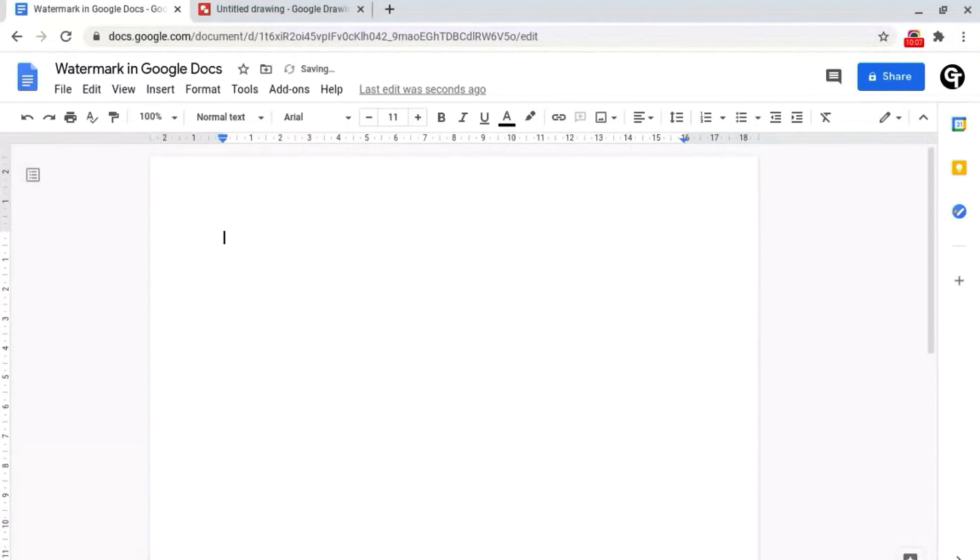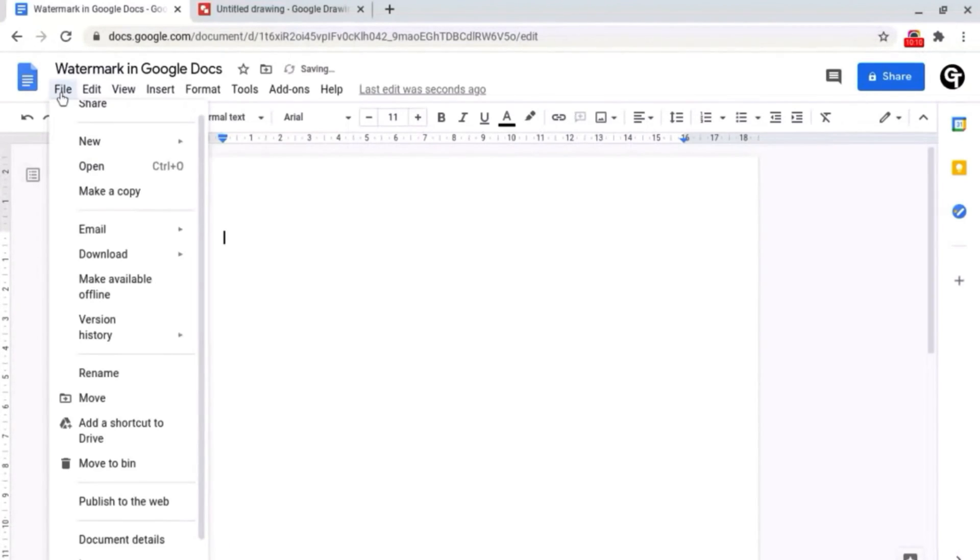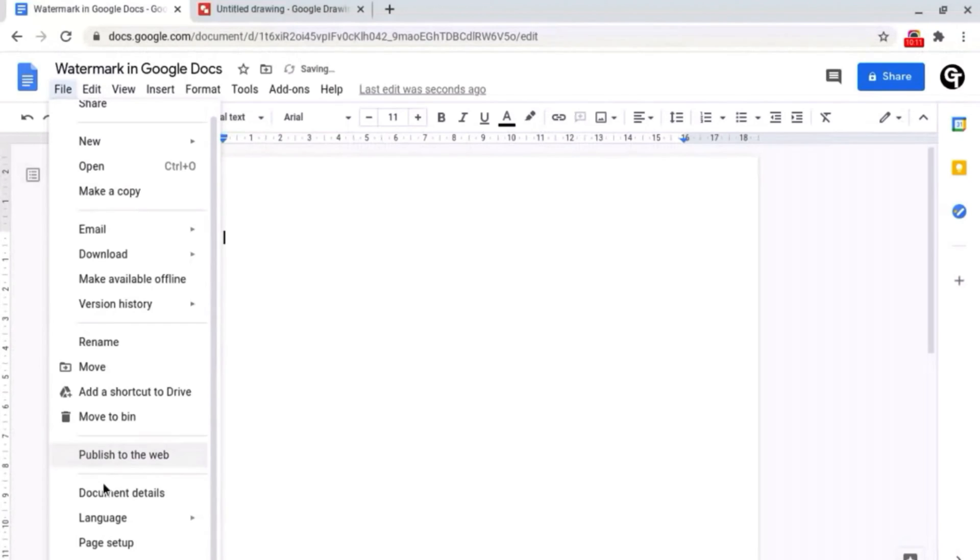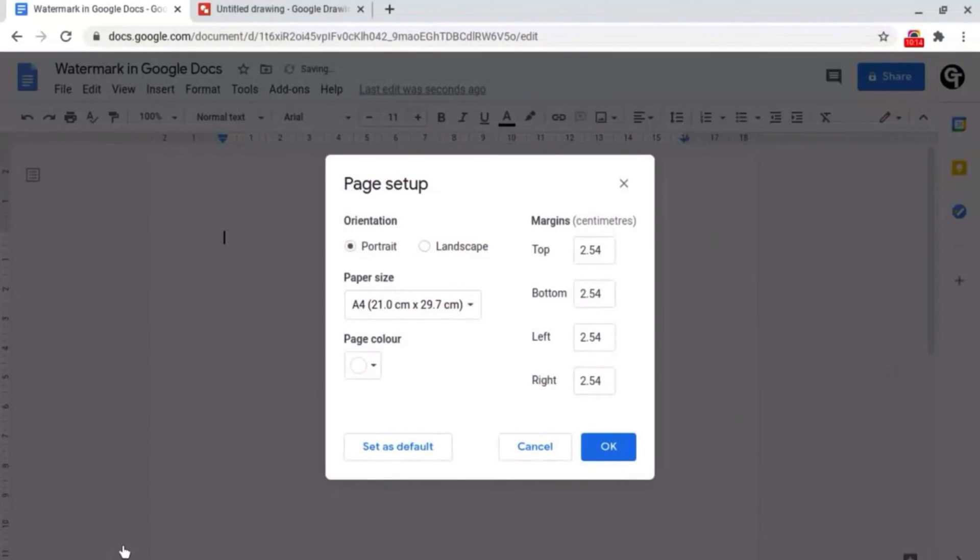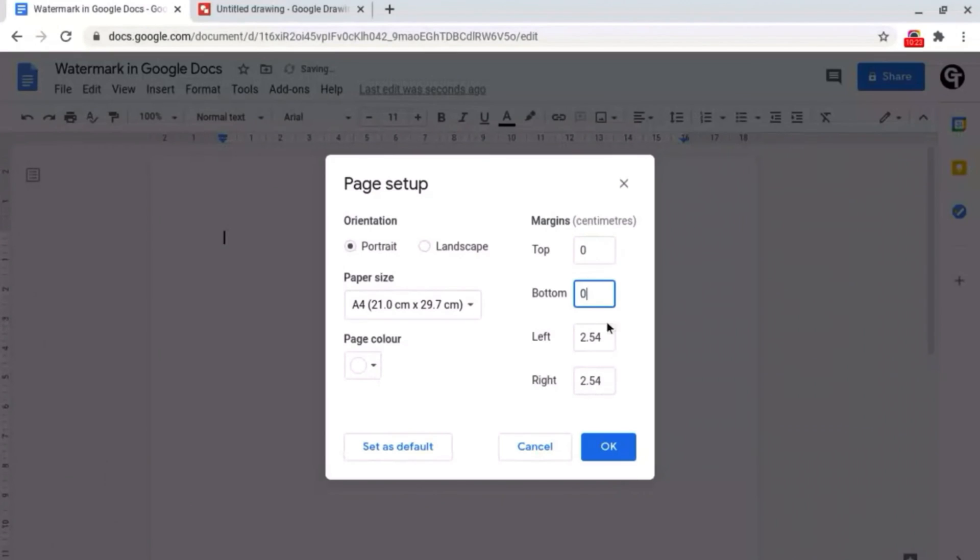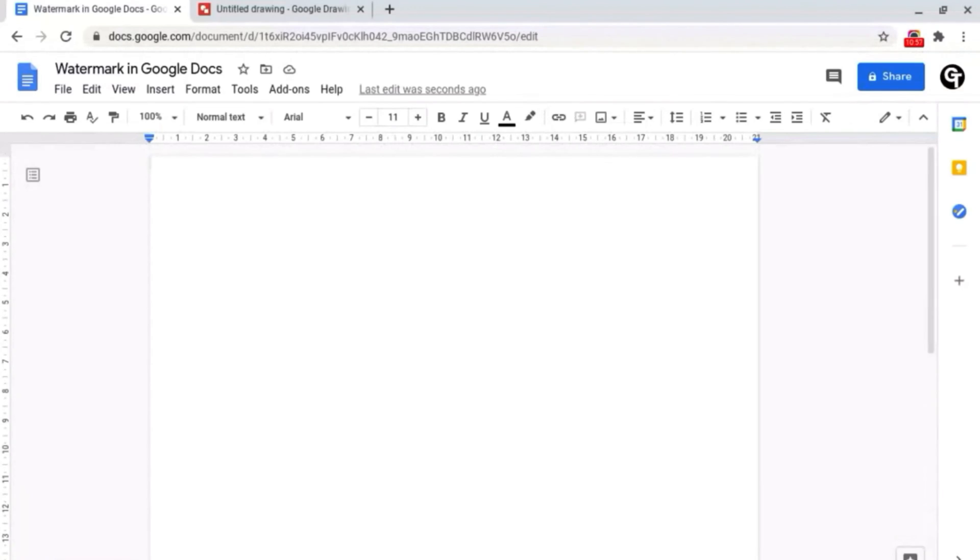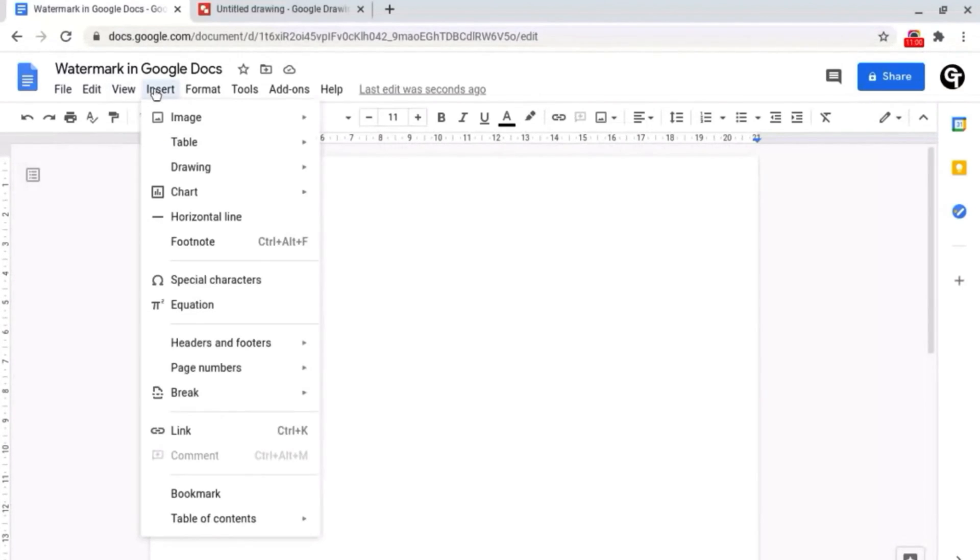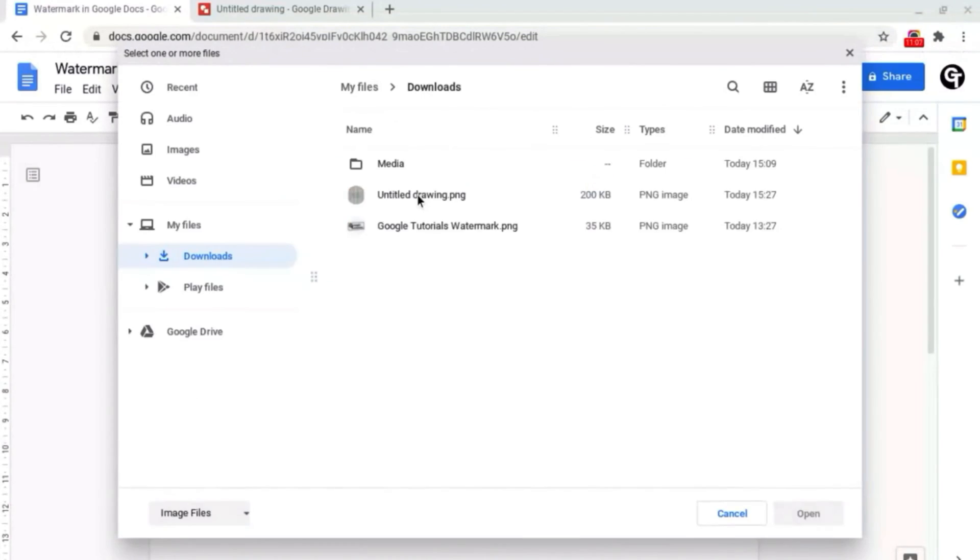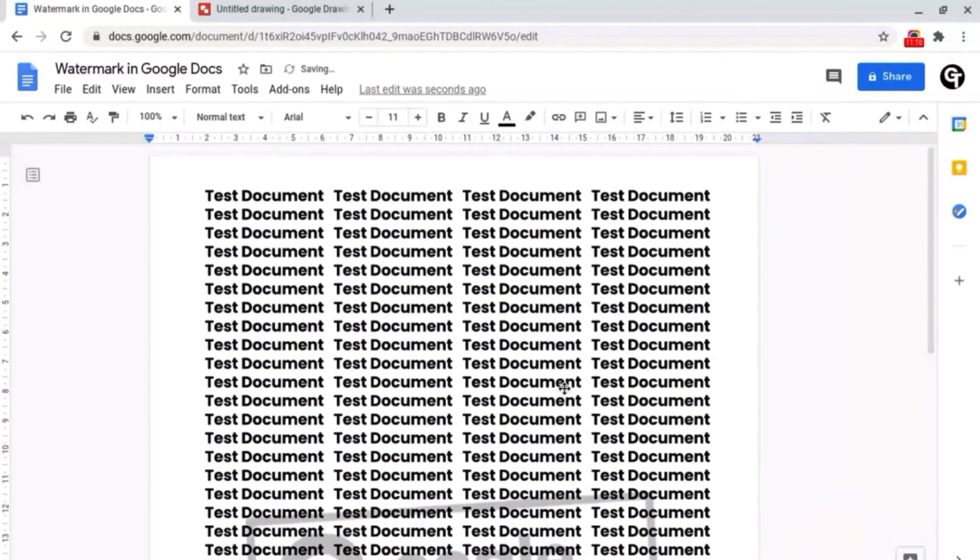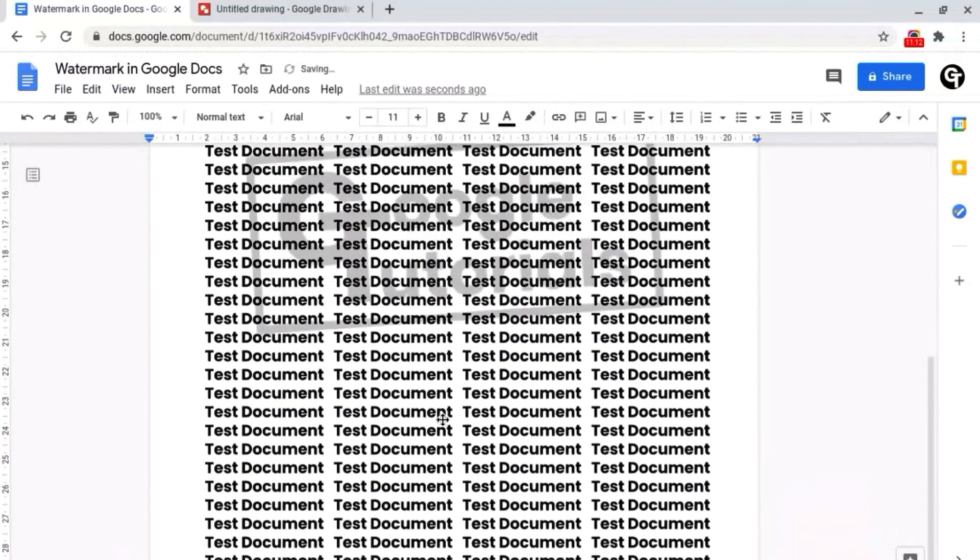So to do this what we want to do is go up to file and go down to page setup like we did in Google Drawings and this time we want to look at the margins part of the document and we want to select all of these points to zero and what this will do is it will entirely remove all of the outlines on your document meaning that if we now inserted our drawing it will now go from corner to corner.